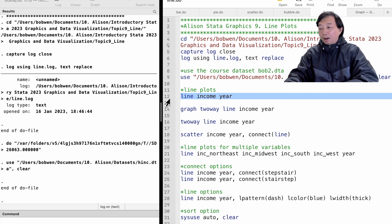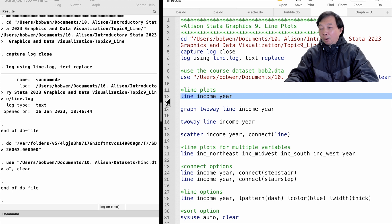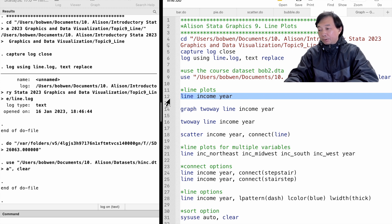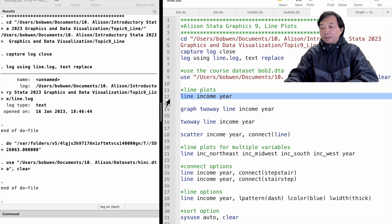The line plots are in the two-way graph family. So we can use graph twoway line or just twoway line to draw the same line plots. Let's type line income year.